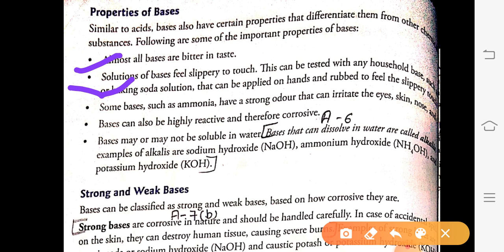Some bases such as ammonia have a very strong odor, meaning their smell is very strong, and they can also cause irritation in our eyes, skin, and nose. Next, bases can be highly reactive and therefore corrosive. Just like acids, bases are also highly reactive.